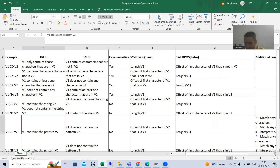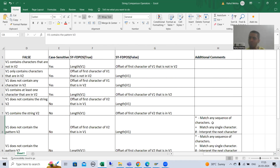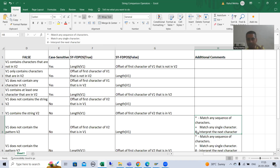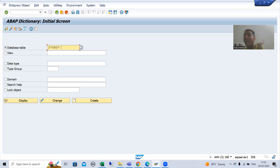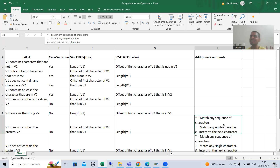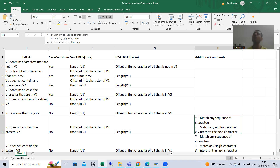Whenever we get a true result, the system variable sy-fdpos will give the offset or position of the first character of the second string which is matching with the first string. If we are getting a false result, this system variable will give the length of the first string. Now here I added one additional column because whenever we go for pattern, these three things will play a vital role. Star will match any sequence of characters, plus will match any single character, and hash will interpret the next character.